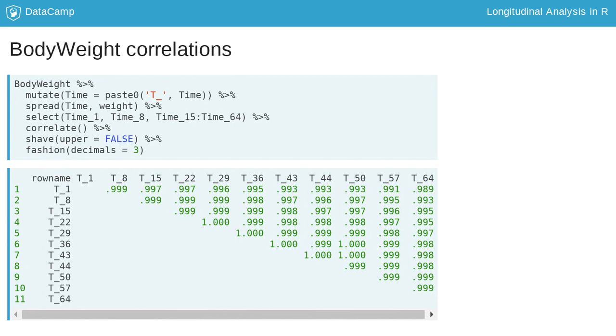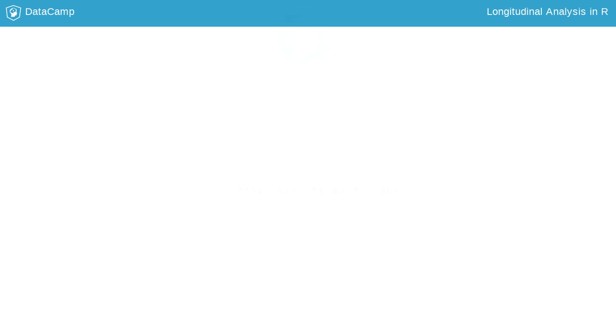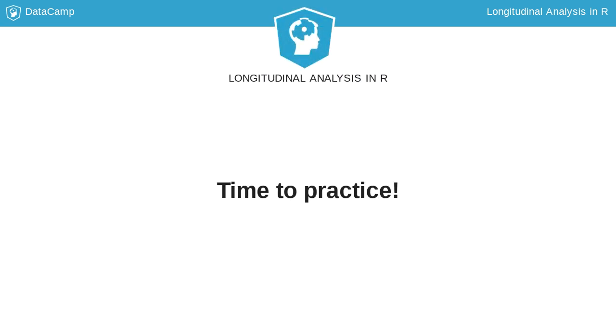The experiment has likely increased the correlations as the researcher had a large amount of control in the experiment. Time to practice working with longitudinal data.